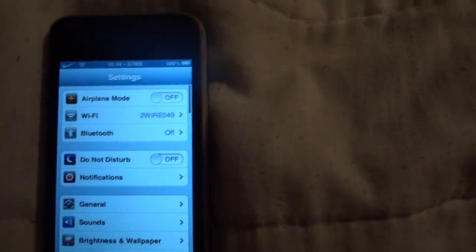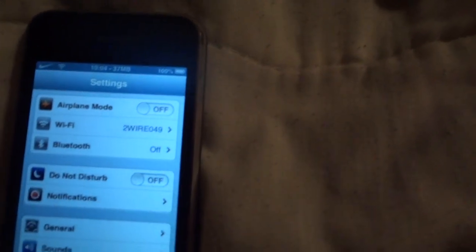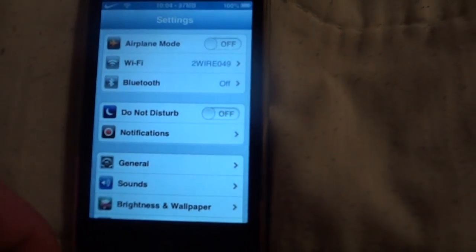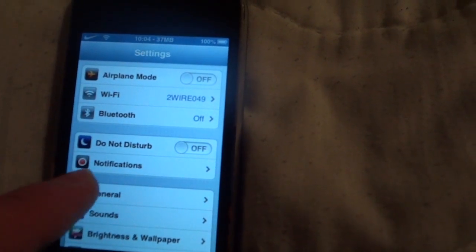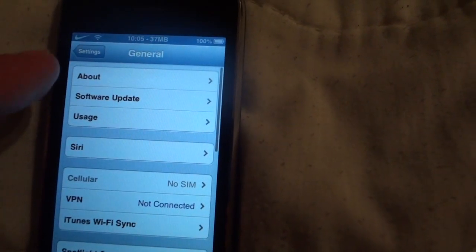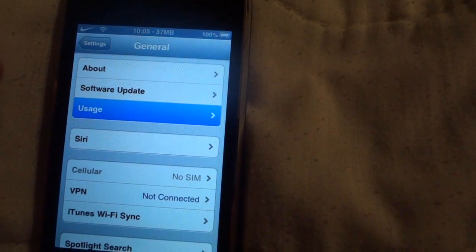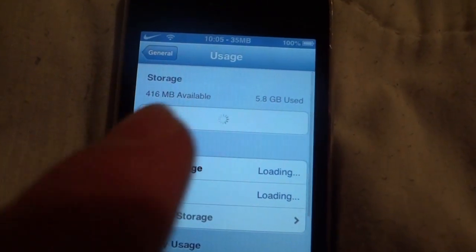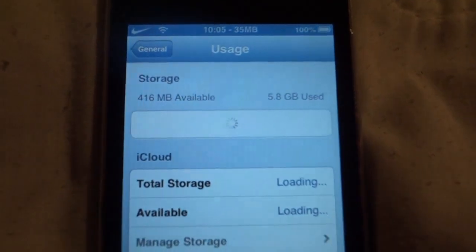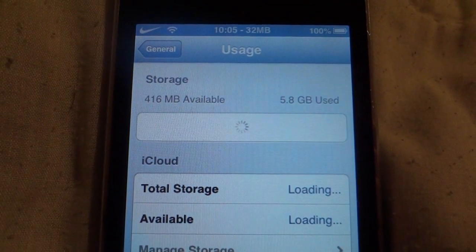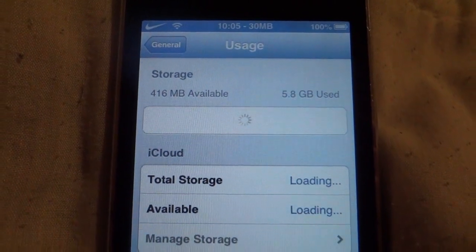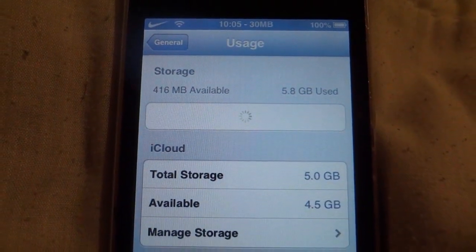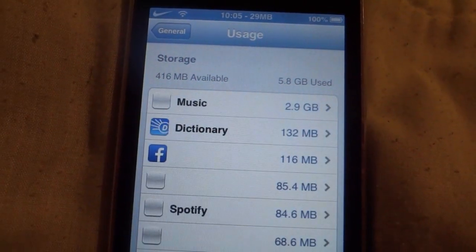So what you do is when you realize the icon is missing, you go to general, usage, and then just wait for a second for all icons to show up.